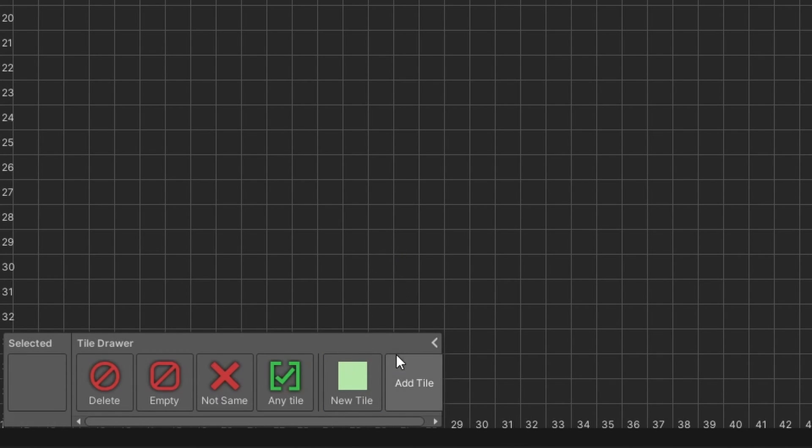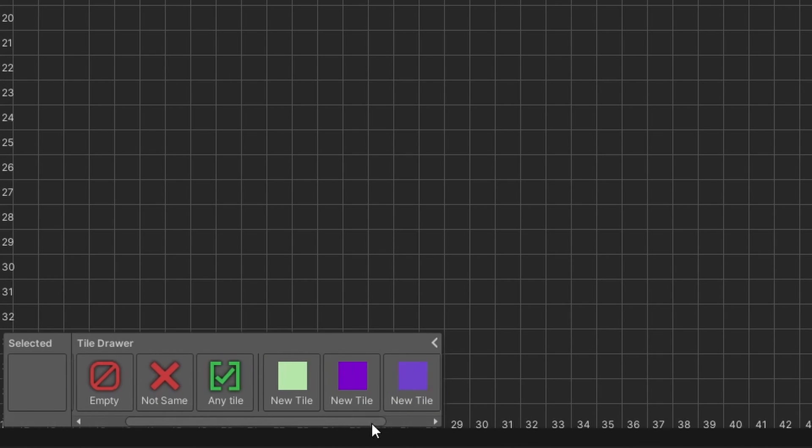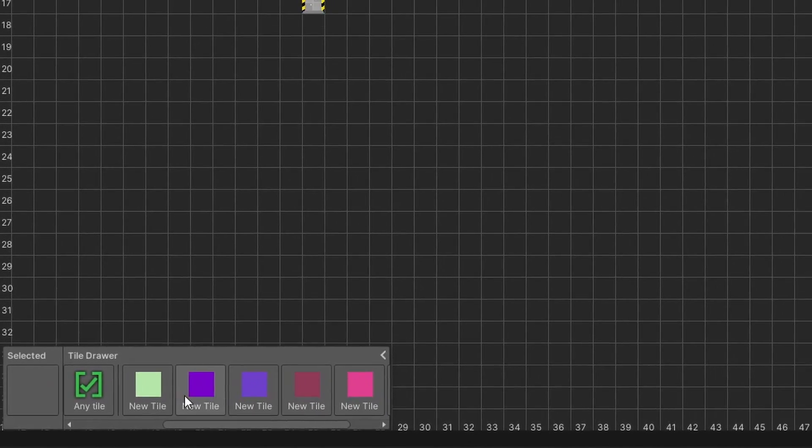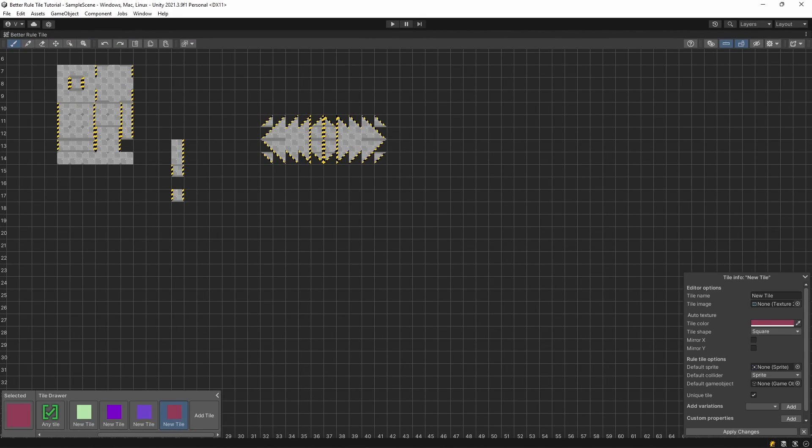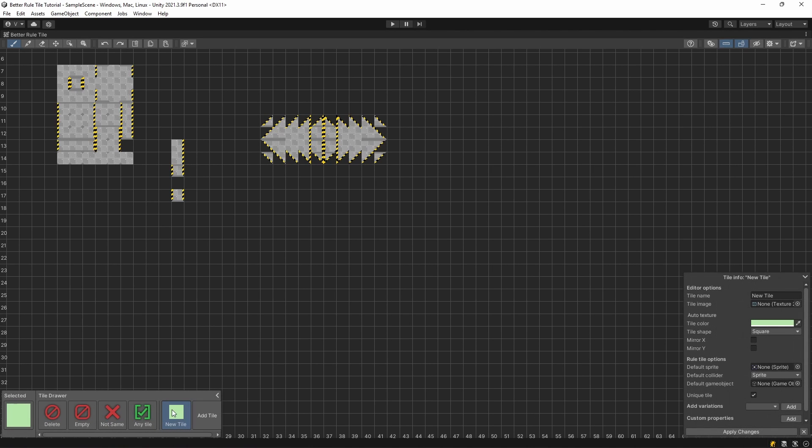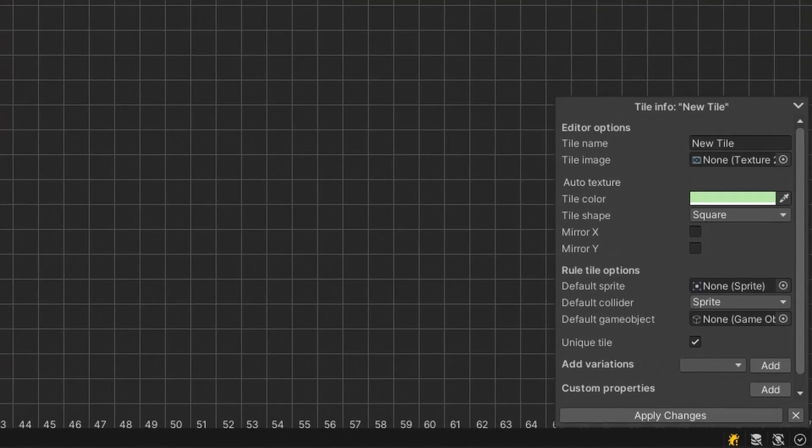This is basically the same as creating a Rule Tile in the Inspector. You can create as many tiles as you want, and can edit all these tiles all on the same grid. But let's only focus on one tile right now. When selecting this tile, you'll see an Inspector window appearing in the bottom right corner.